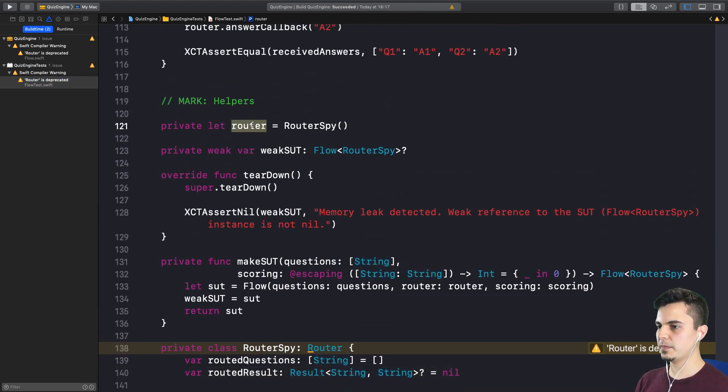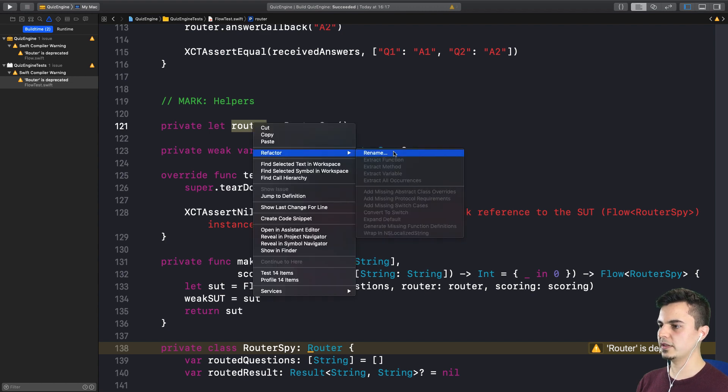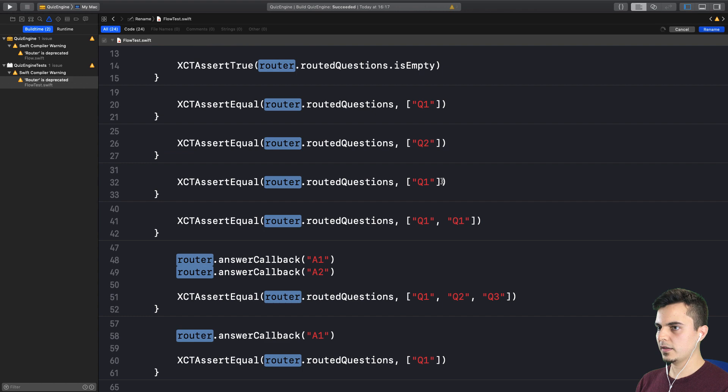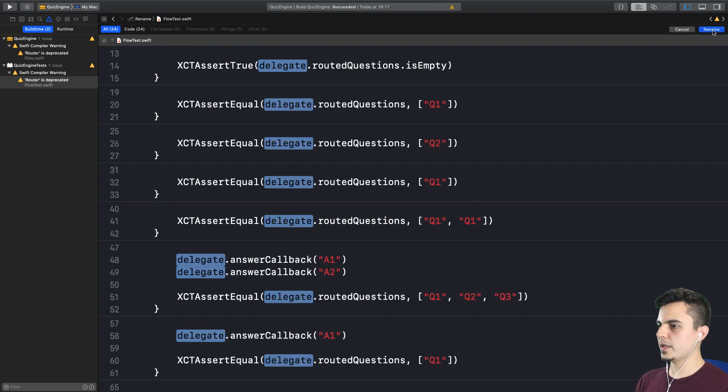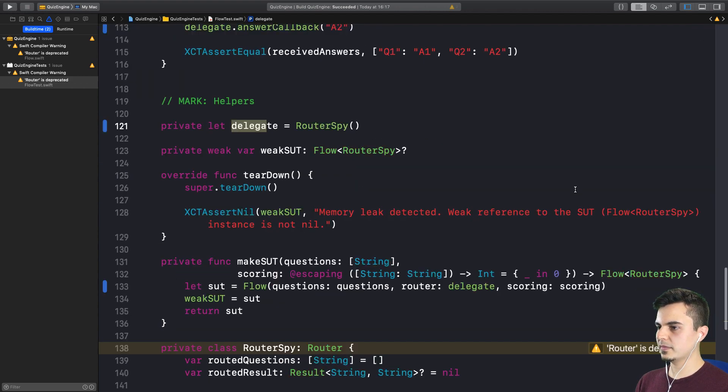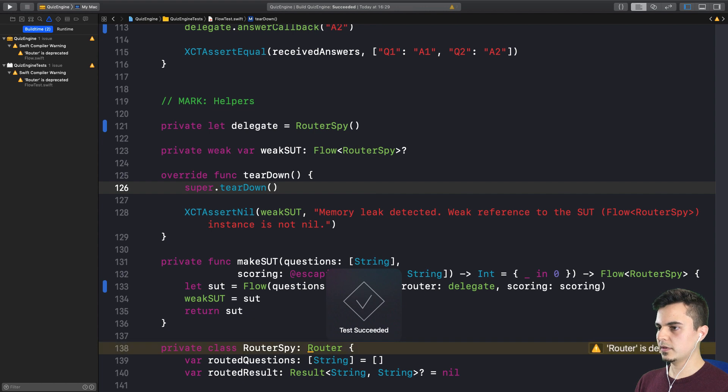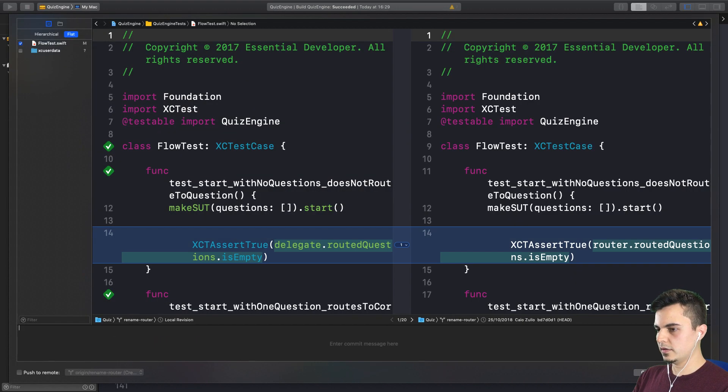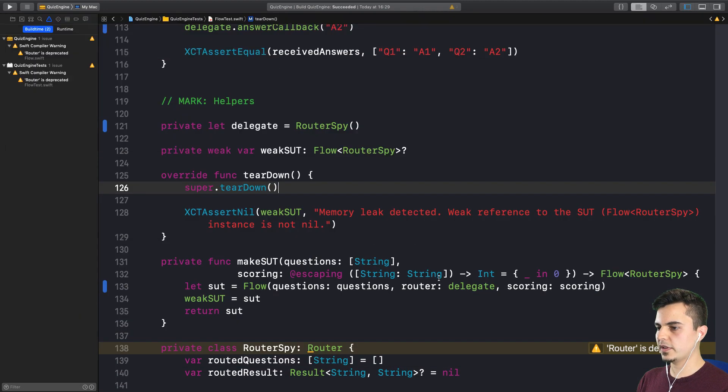First of all, I don't rename it to delegate. That's what we want it to be. So let's call this delegate. Rename. Let's run the tests. Awesome, commit. Rename property to clarify new intent. Fantastic.